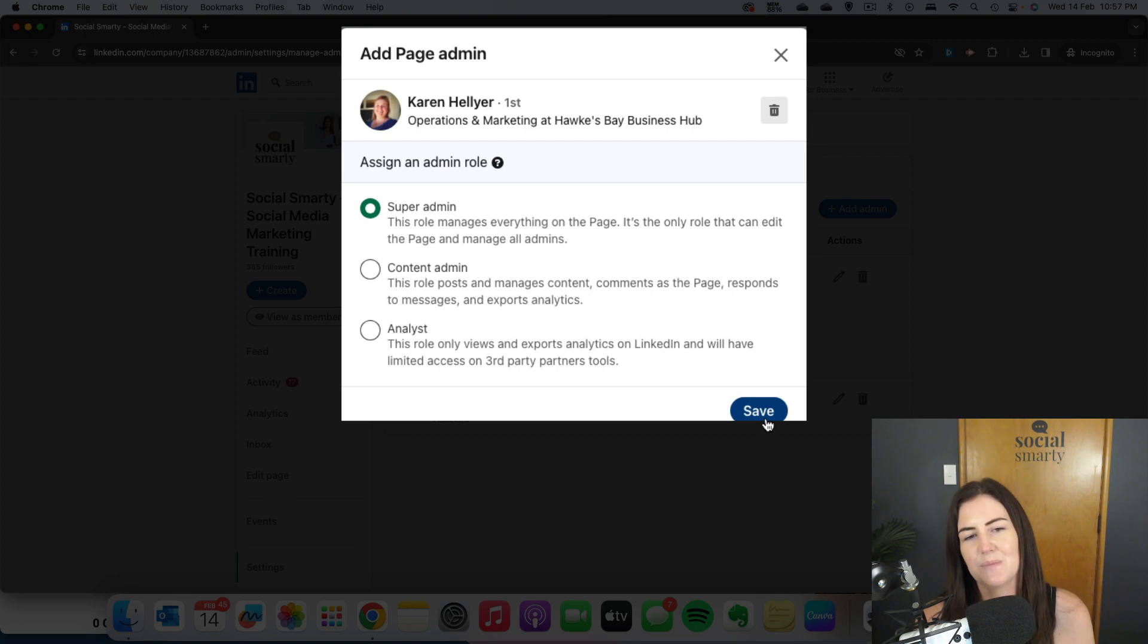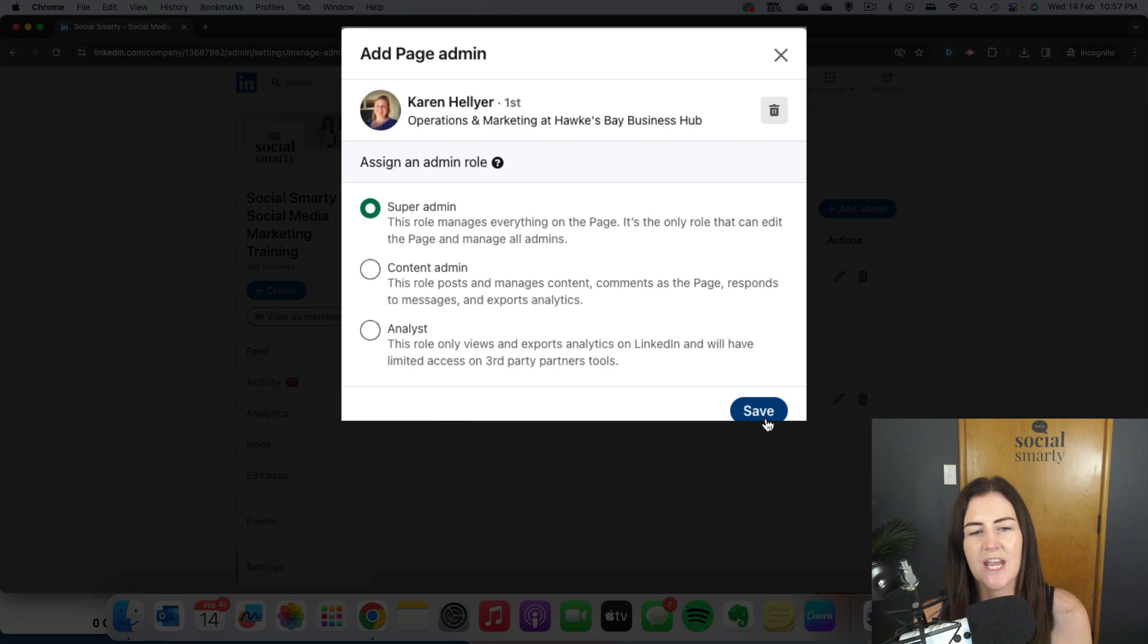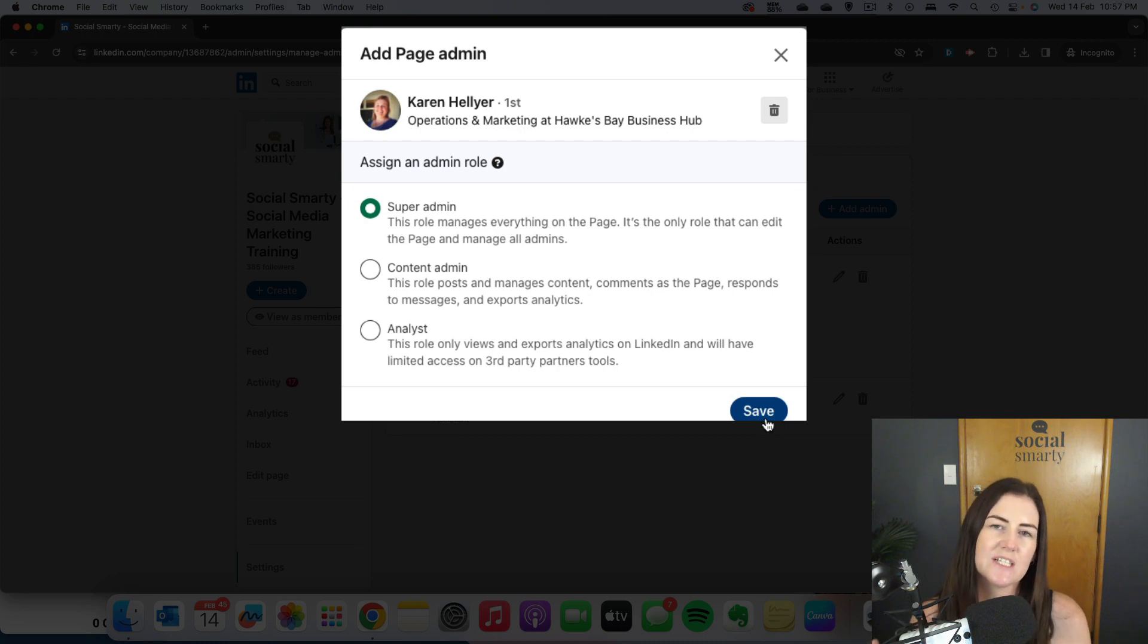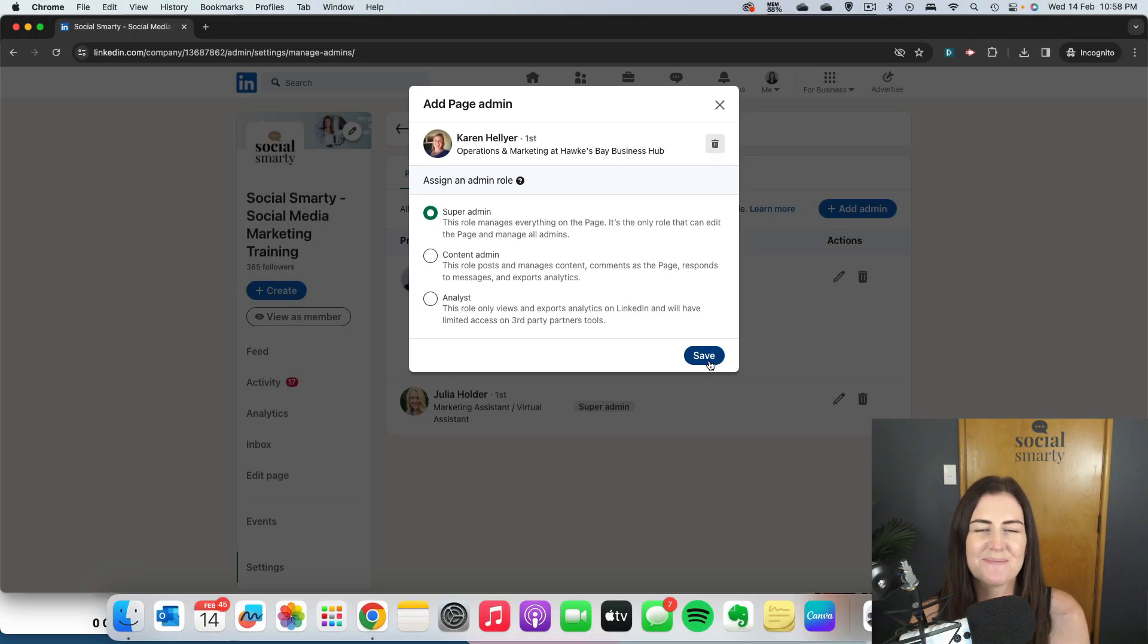That person will get a notification to know that they've been added as an admin to the page and they'll be able to access the page just like you can in the dropdown there. Simple as that.